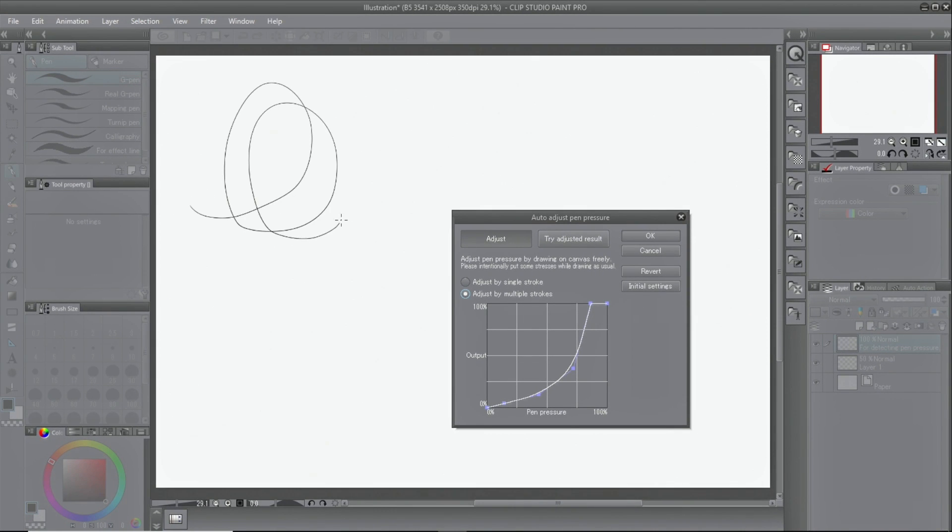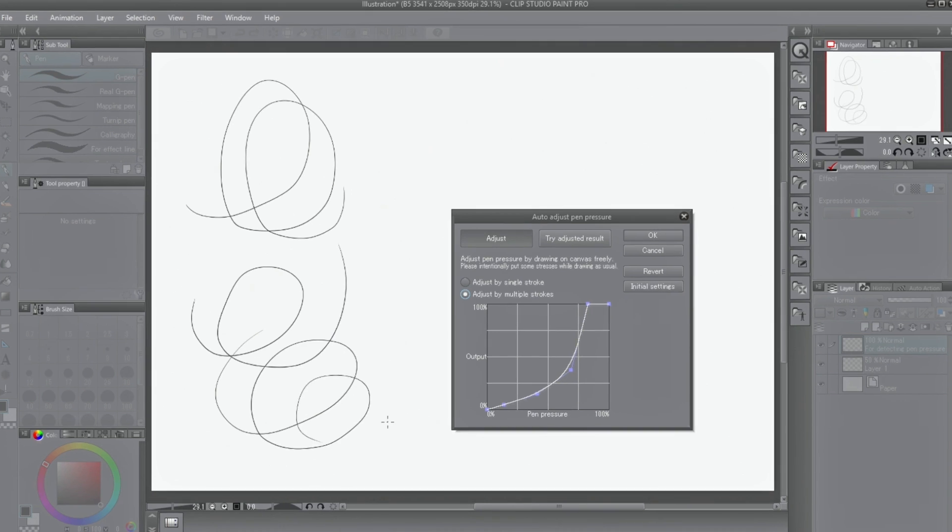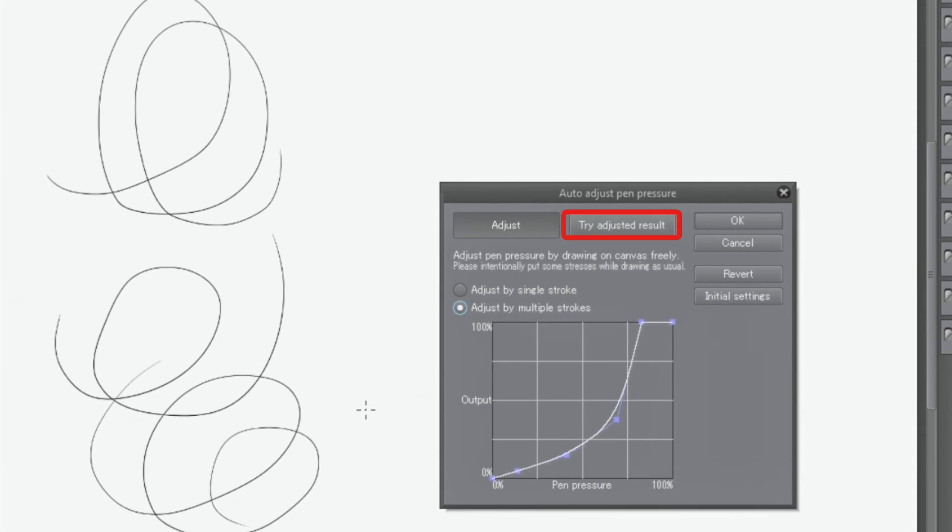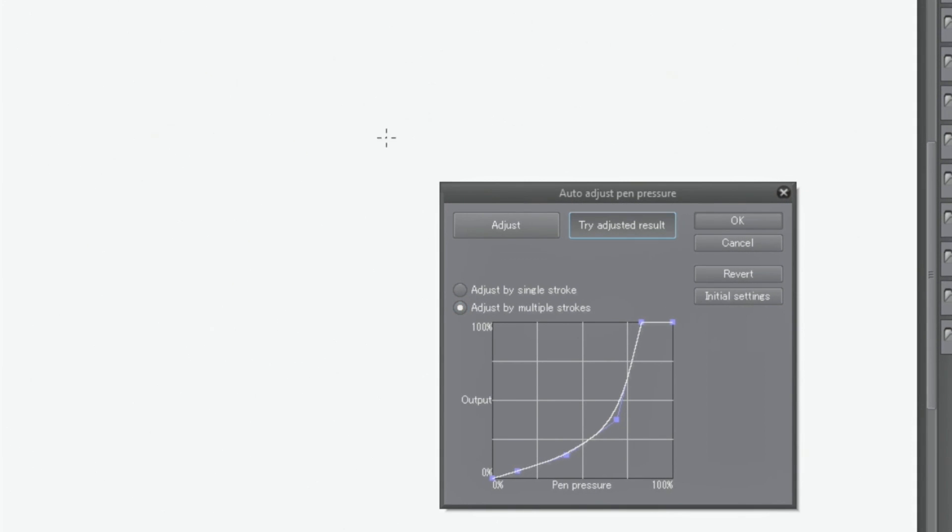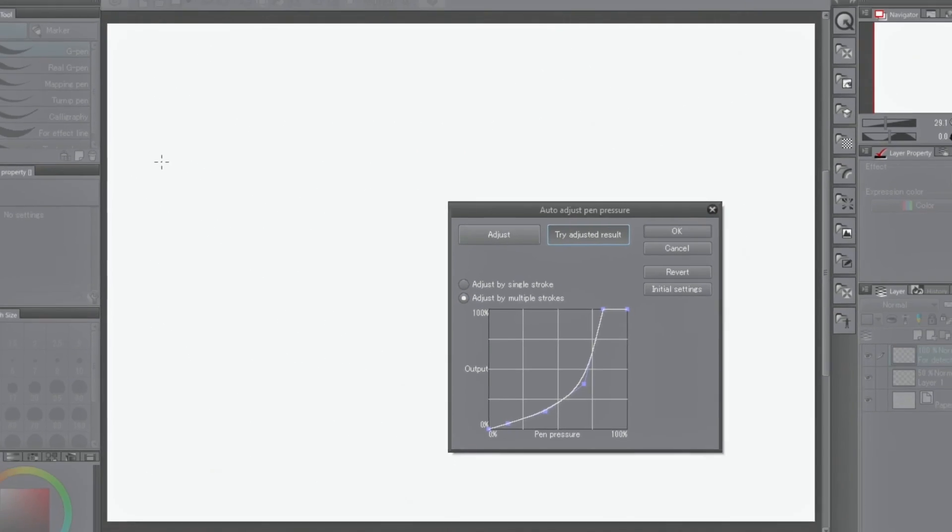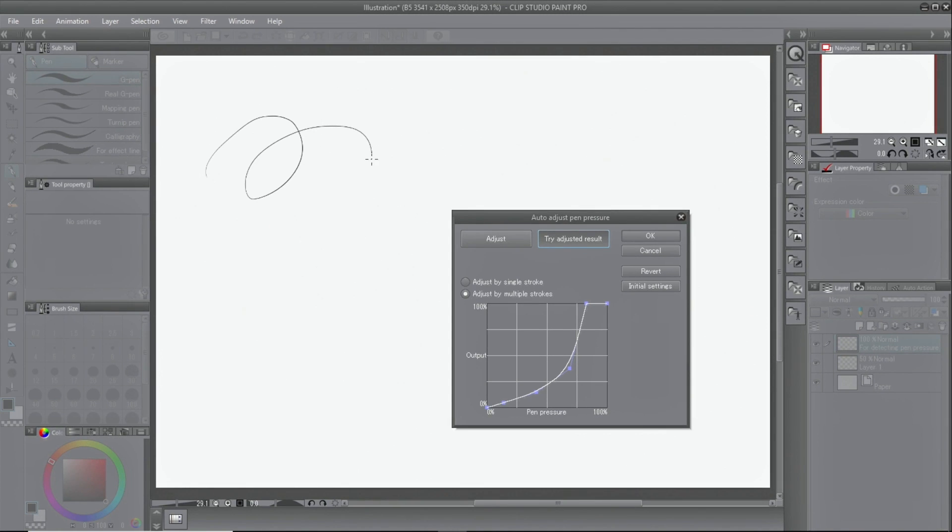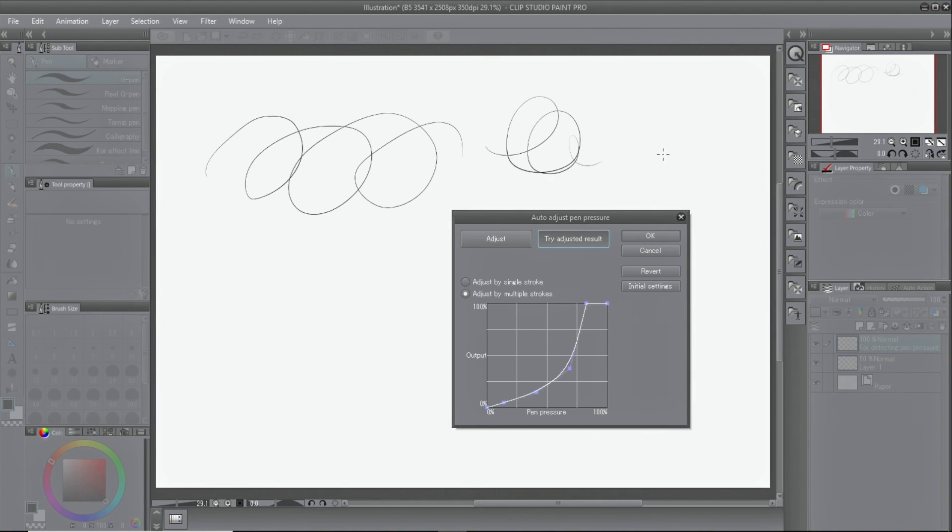When testing the adjusted results, click and test the feel of the brush. When you are satisfied, click OK.